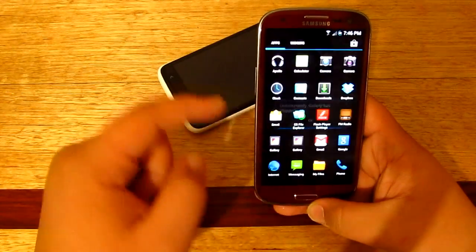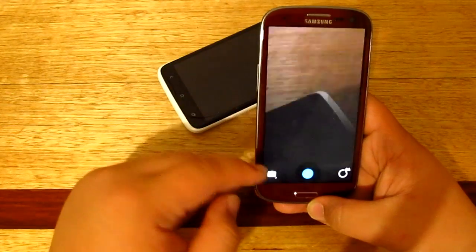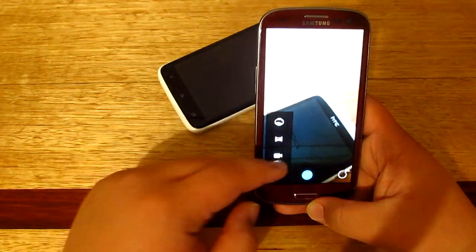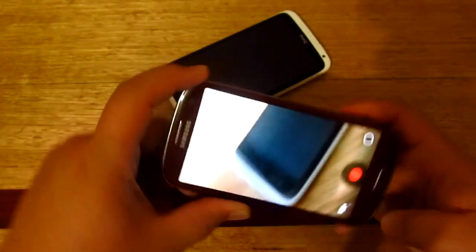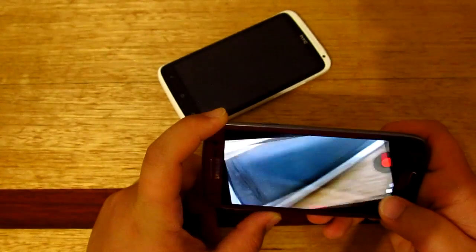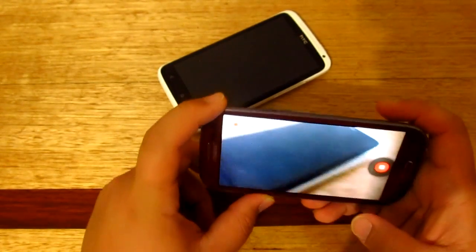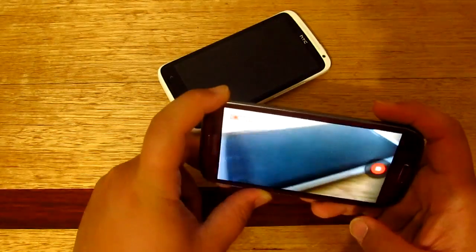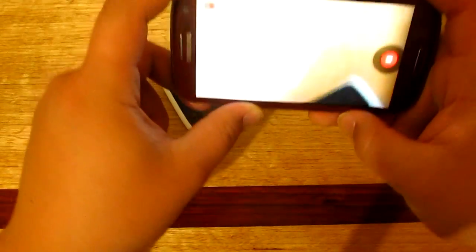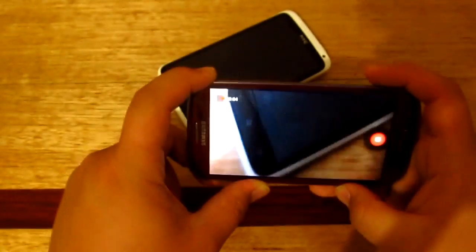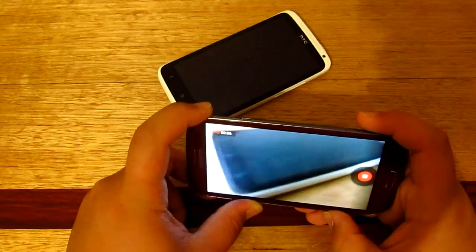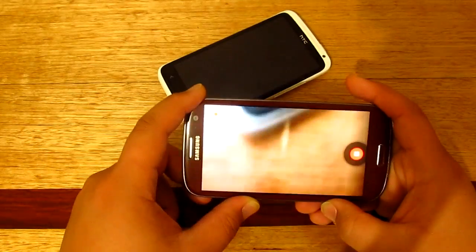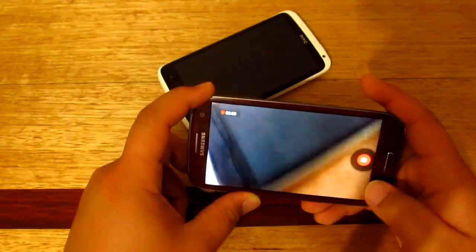Yep, it just crashed. Let's try and do the video camera. All right, so the video camera works fine. Nice frame rate as well, you can see.